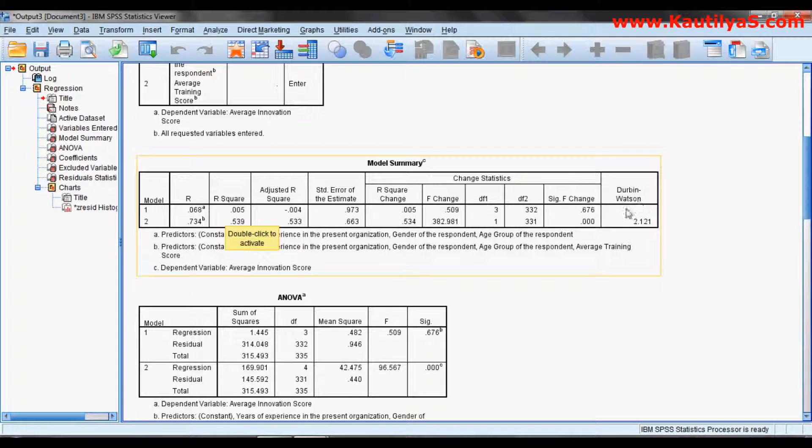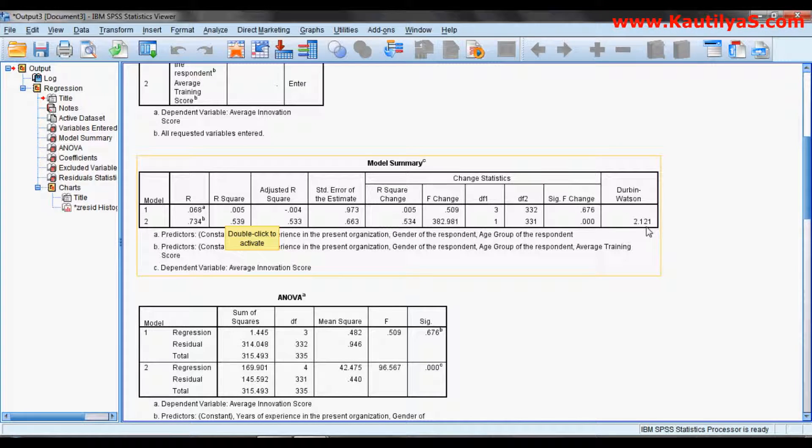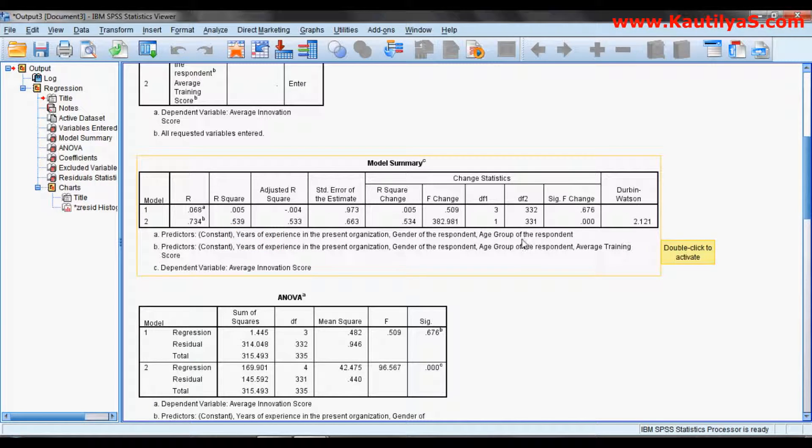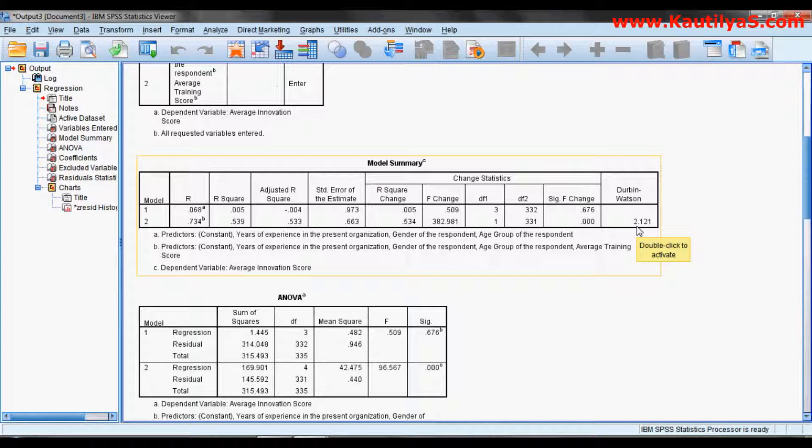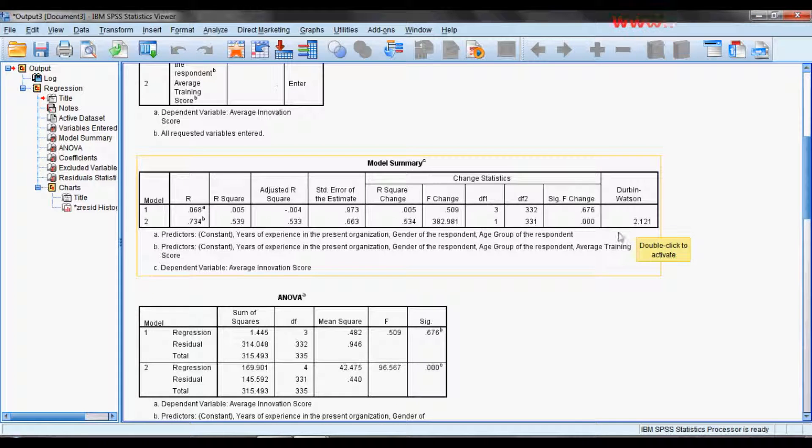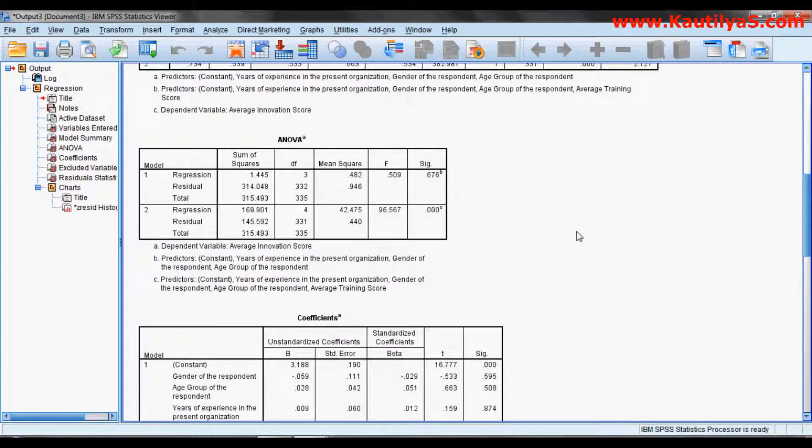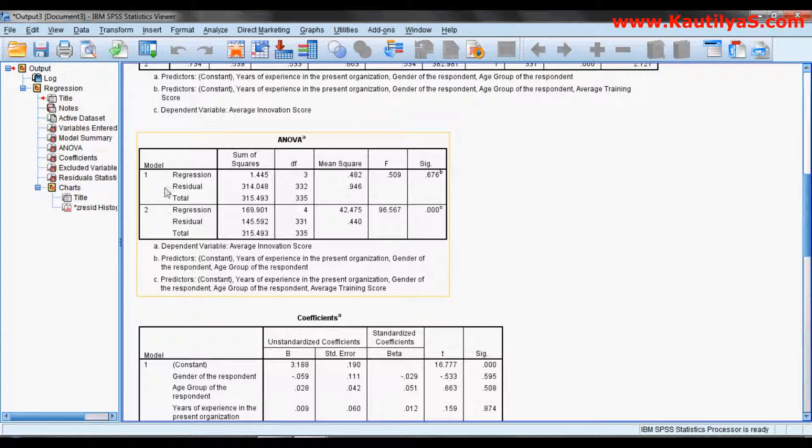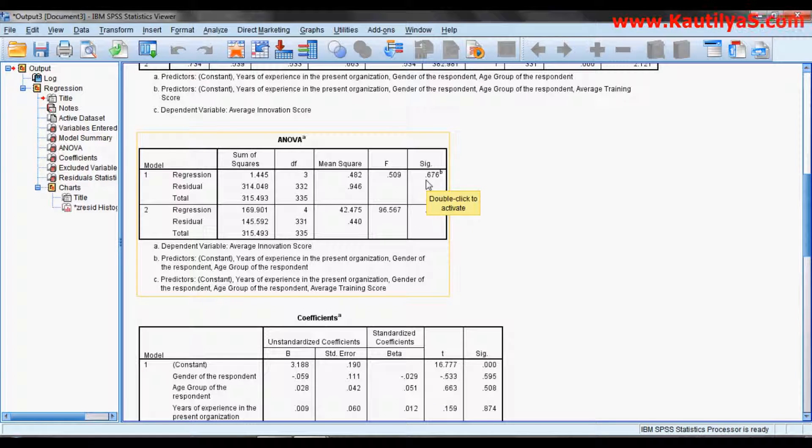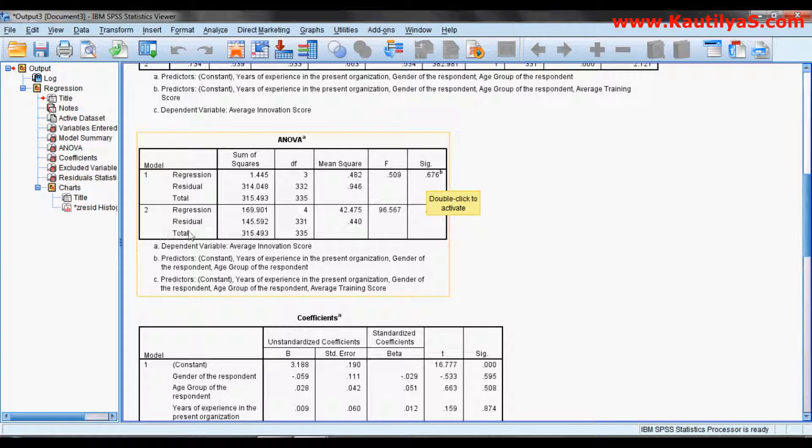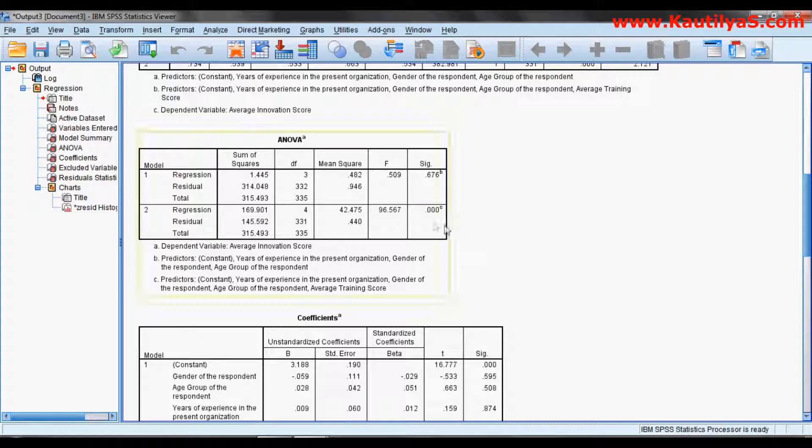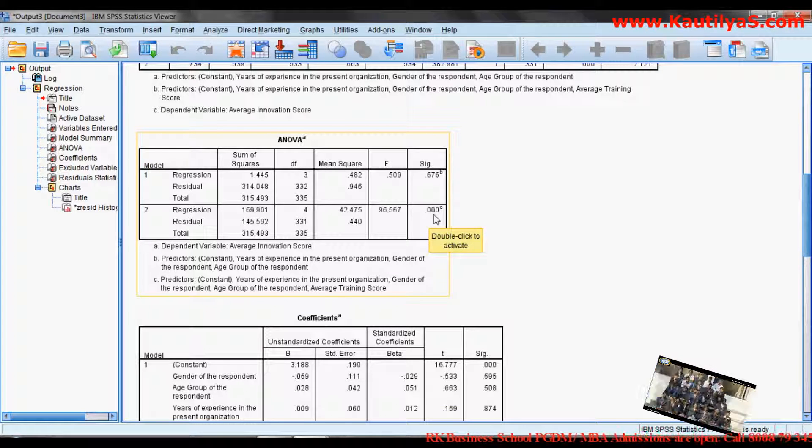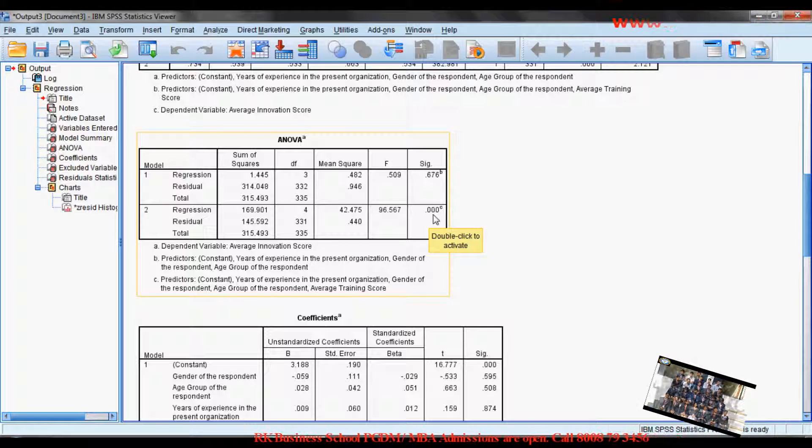Your Durbin-Watson is 2.121. Durbin-Watson ranges from 0 to 4, and if it is 2 or near to 2, we can say that variables are independent. Our first model is statistically insignificant at 0.676, and our second model is statistically significant. Statistical significance is at the 0.05 level.